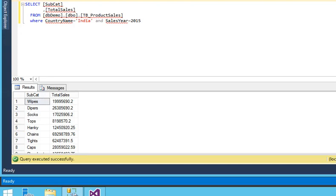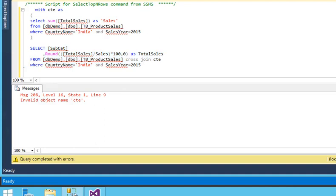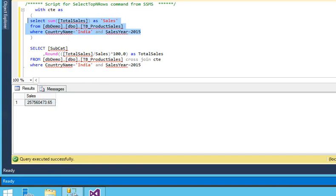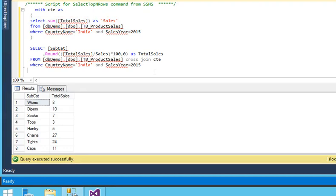We have product sales for a country named India and sales year 2015. We are pulling two columns: one is subcategory and total sales during this period and for this country. I have already created another query — I have calculated the total sales for this country, for this year, and for all subcategories. You can see there are around 90 records and we are showing the percentage, which we have calculated.